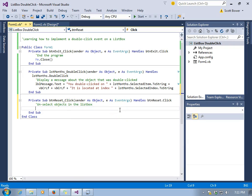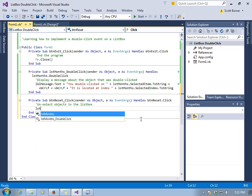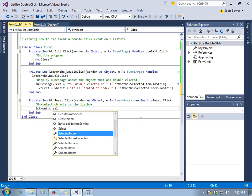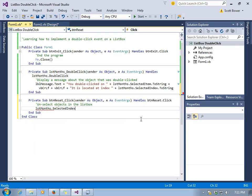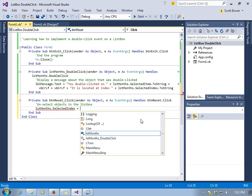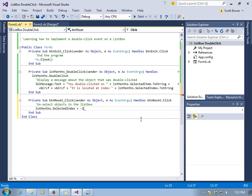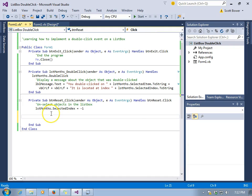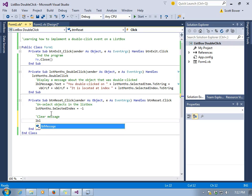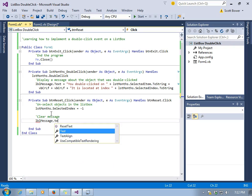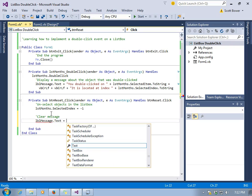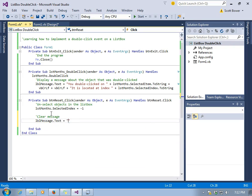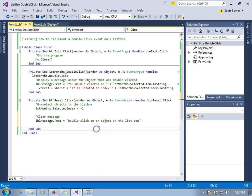We want to unselect any objects that were selected in the list box. We can do that by assigning a selected index of negative 1. When the selected index is negative 1 for a list box, that means no items are selected. Also, I'm putting in the documentation clear the message. We're actually going to reset the message to how it appeared when the program first began, with the instructions to double-click on an object in the list box.